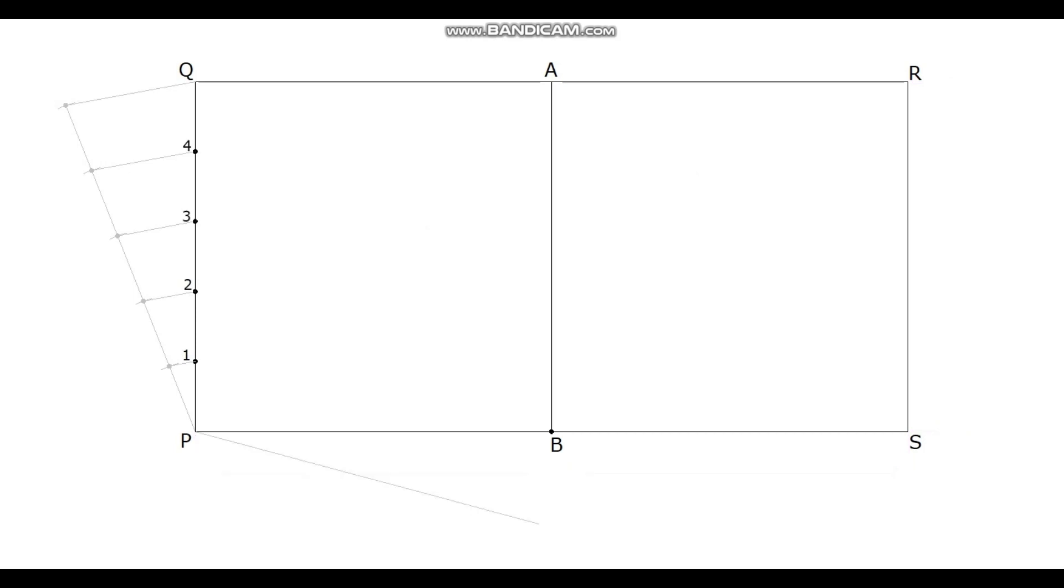Divide the line PB also into the same number of divisions. Let these points be 1', 2', 3' and 4'.